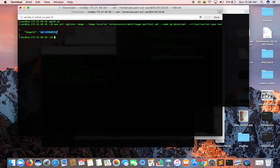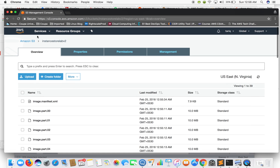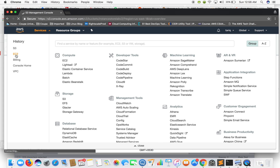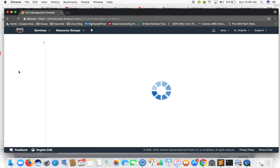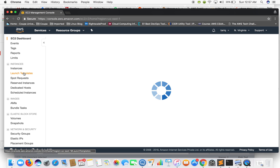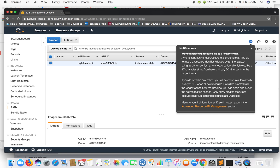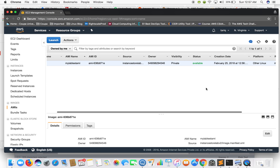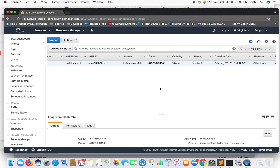So where can you see this AMI? Go into your AWS console, go to AMIs, and you can see your AMI listed there. Thank you guys, that's it for this lecture. I will see you in the next lecture — have a good day.